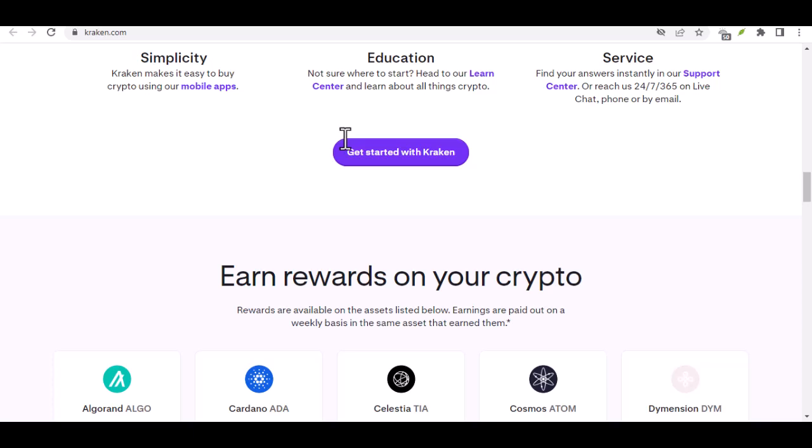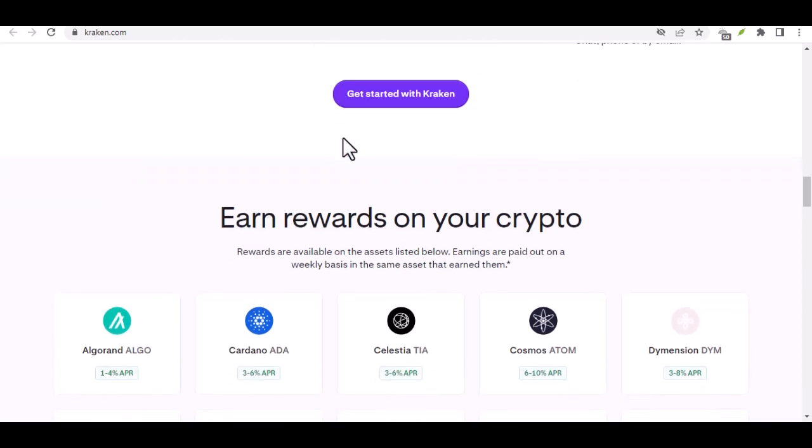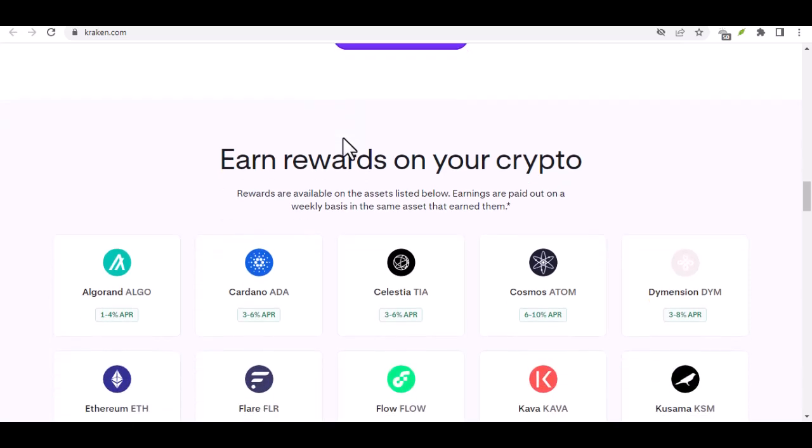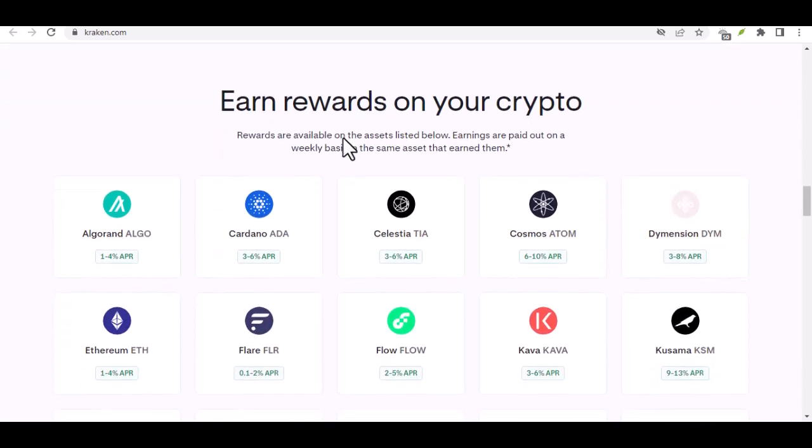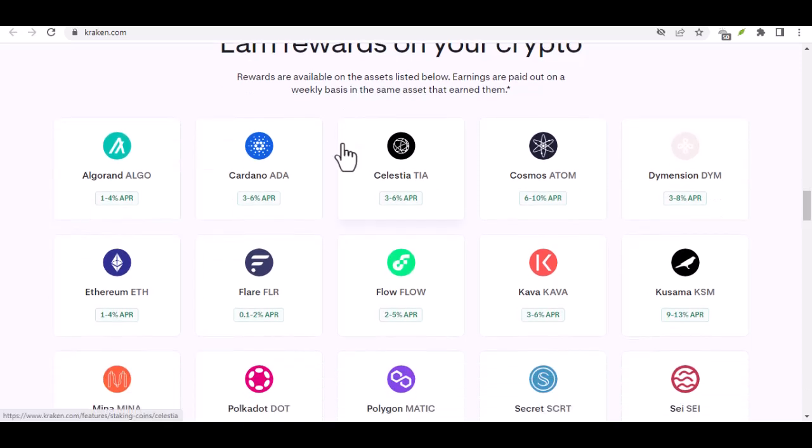Imagine tossing a $10 bill into a Bitcoin piggy bank every week or month. Over time, those small amounts can add up. It's a great way to ease into the Bitcoin game without breaking the bank.